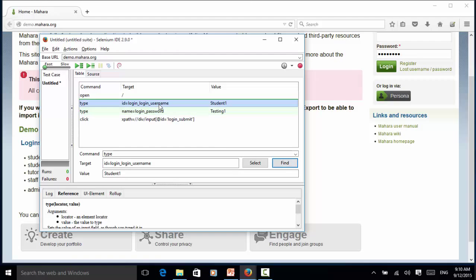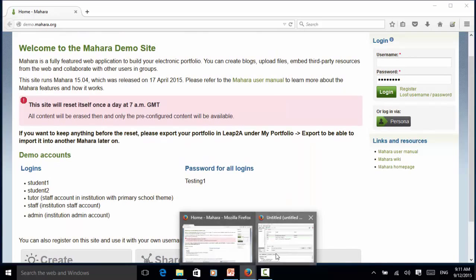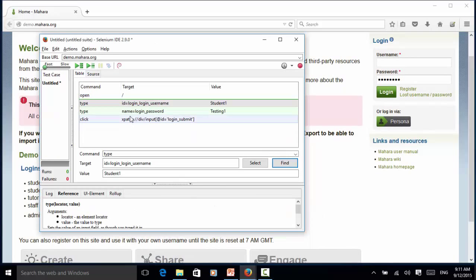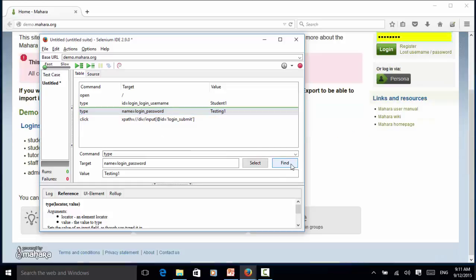Now let's look at the password field. For password I use the name field. Now click on Find. Now the password field blinks with yellow background.